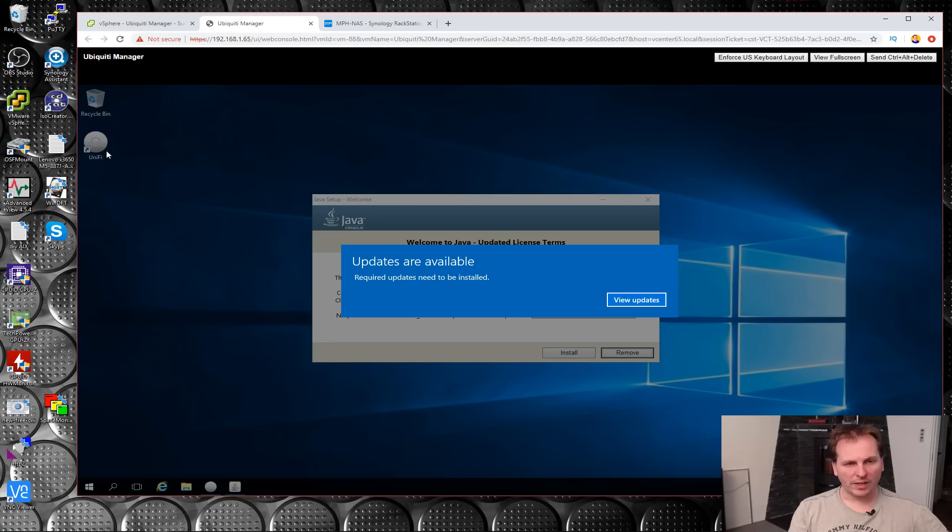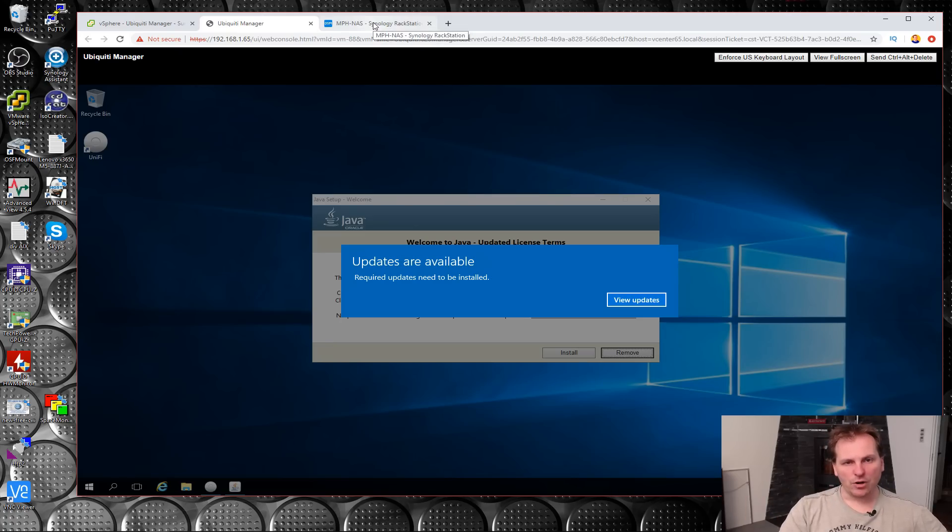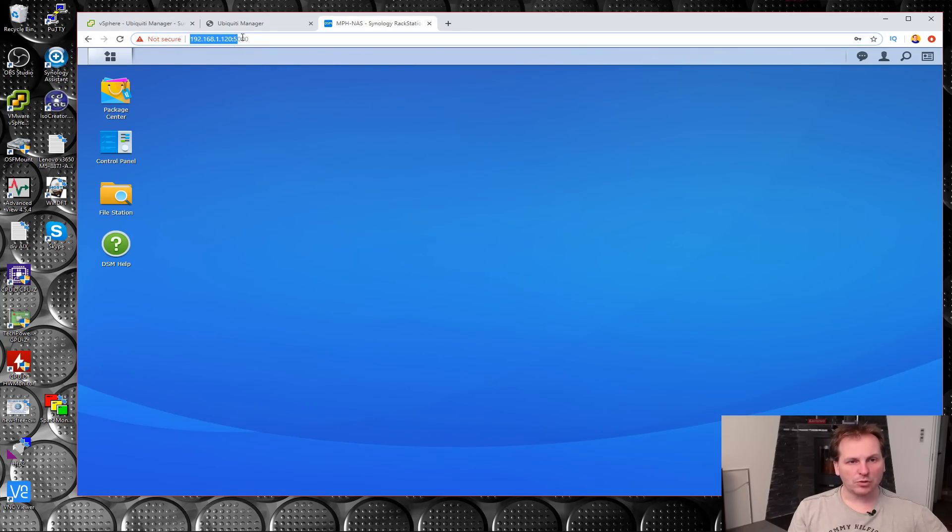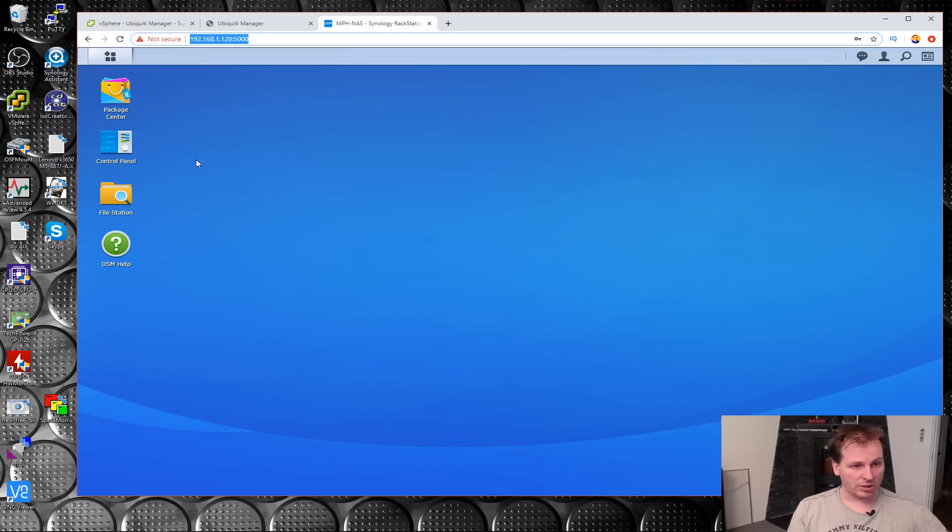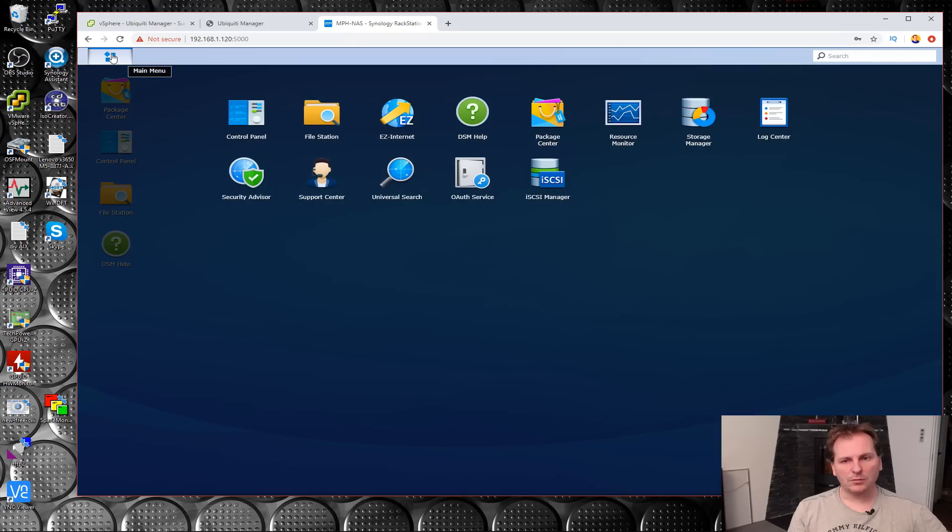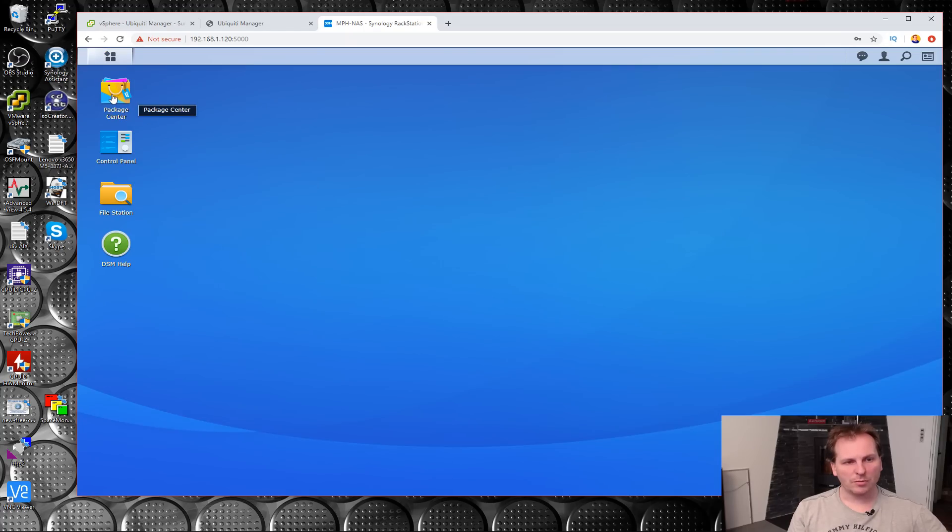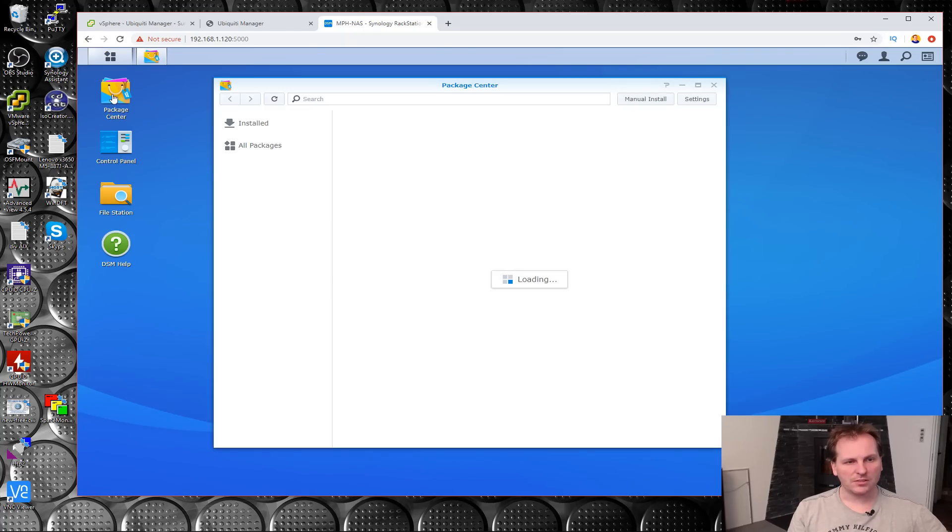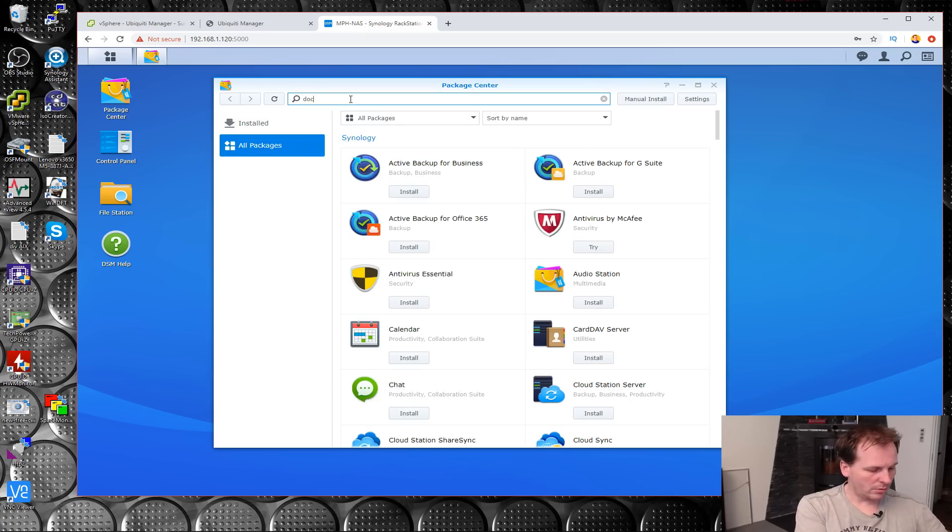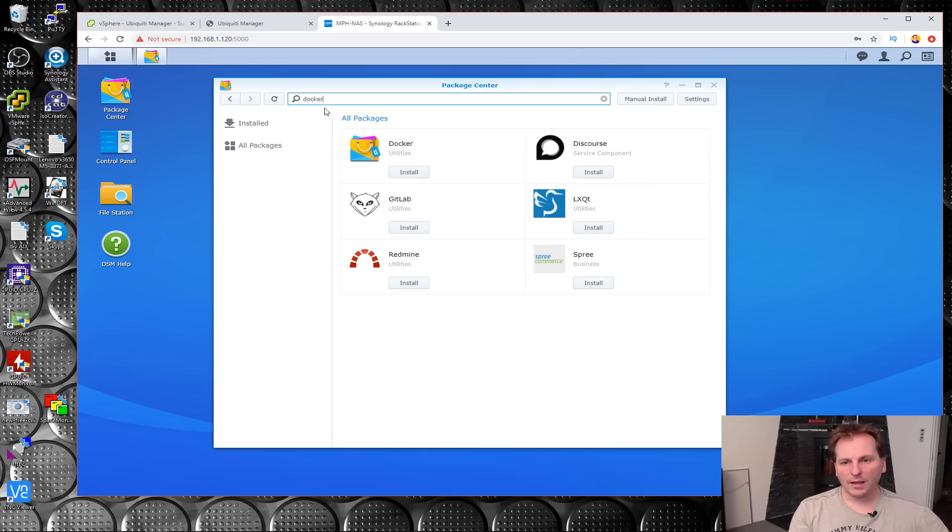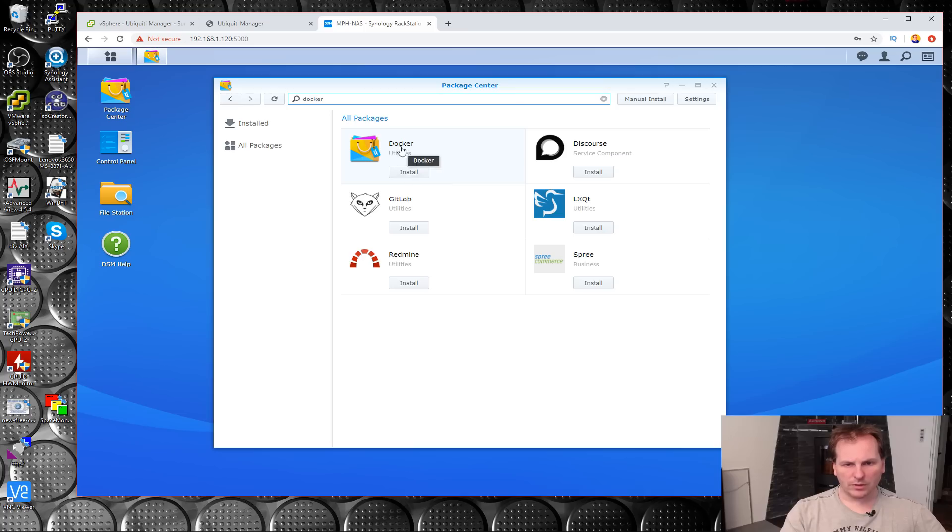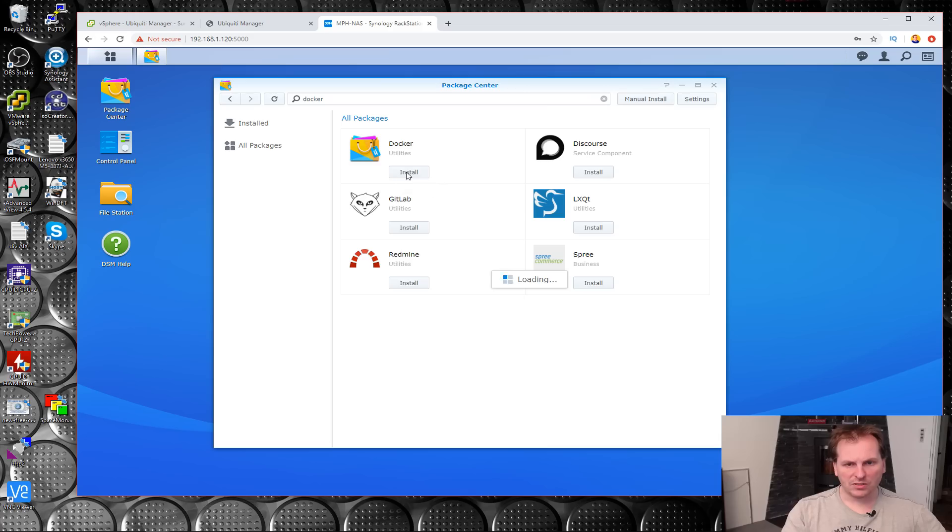We are going to be moving it, but first we have to install it on the Synology box. I have logged into my Synology box here. We need to install Docker, and that is very simple. We can just use the Package Center which is right there. We can just search for Docker and install it.